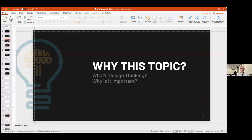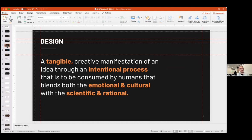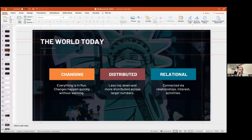Why is design thinking an important topic in the context of research? Design is the tangible creative manifestation of an idea through an intentional process, meant to be consumed by humans — blending the emotional and cultural with the scientific and rational. It sits at the intersection of standard research and making products that people actually want to use to solve a particular problem.